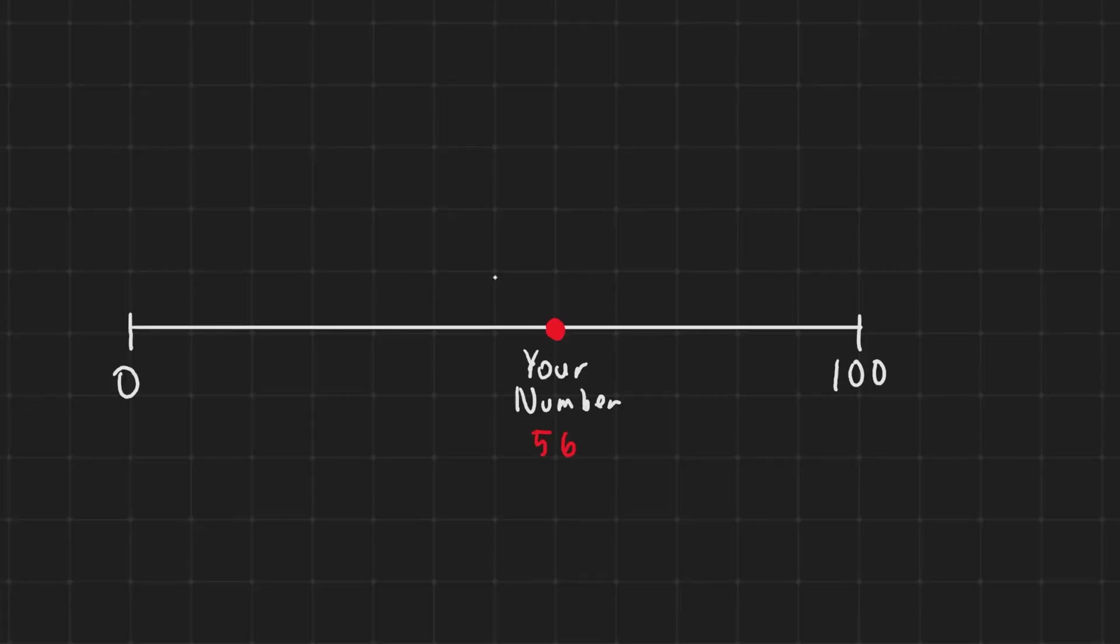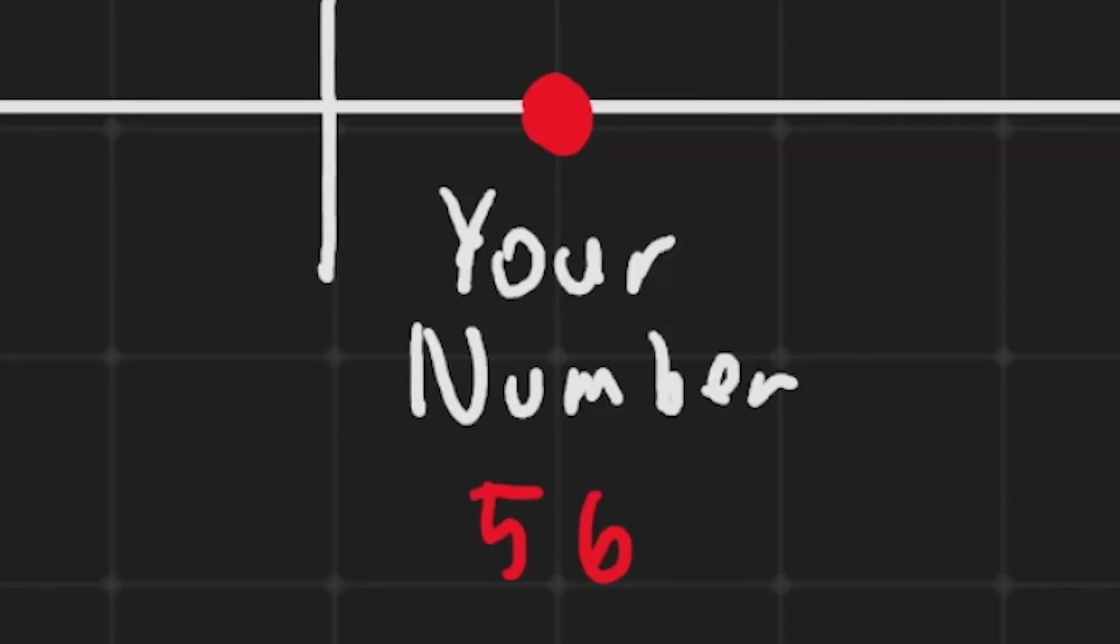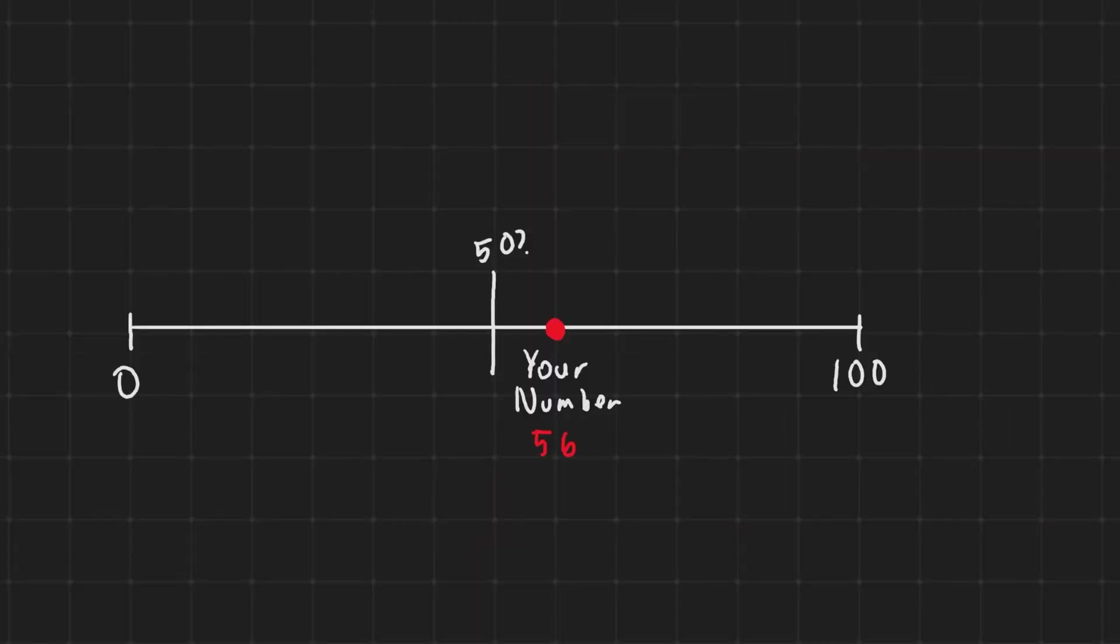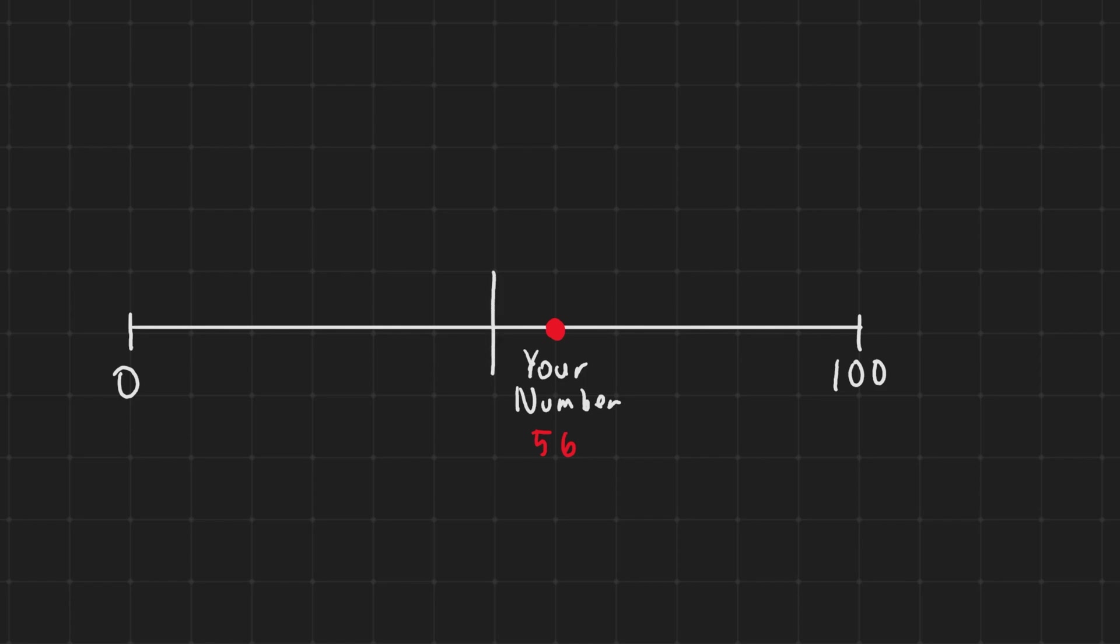The computer guessed right in the middle and you, the user, told the computer if the number needs to be higher or lower. So if I guess in the middle and your number was above that, you tell the computer it's a little bit above that. It goes in the middle and it sees, hey, is it to the right or to the left?